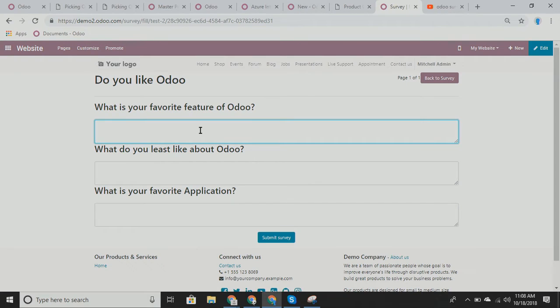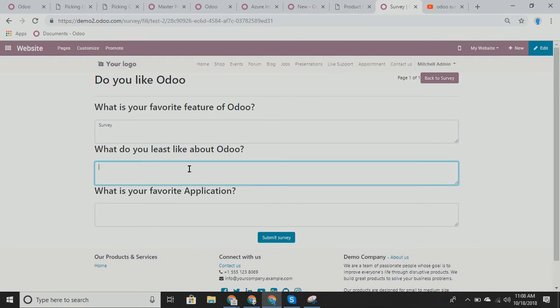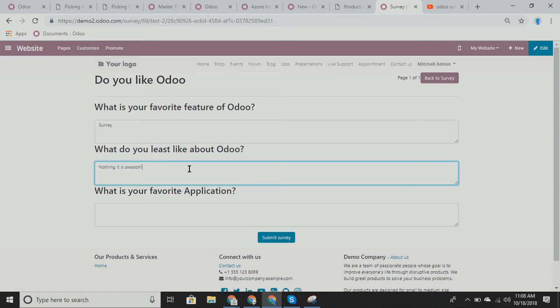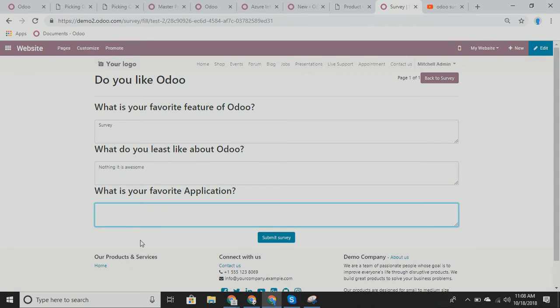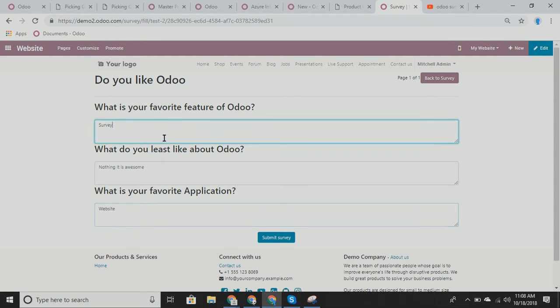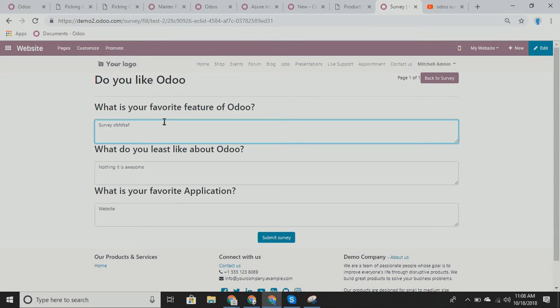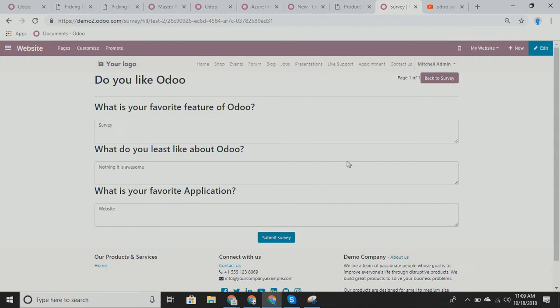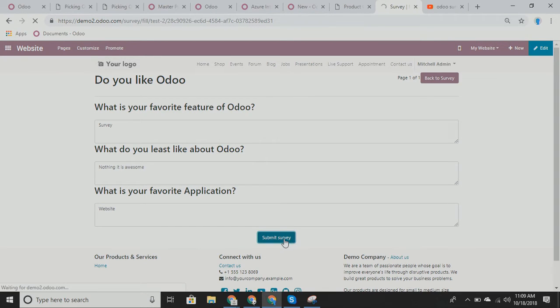So favorite feature of Odoo, let's call it survey. What do you least like about Odoo? Nothing. It is awesome. What is your favorite application? This could be anything. We'll call it website. So within this, we have our page title. What is our favorite feature? And these are answers. We can make this answer. We can add as much line or text that we want to it. And as you can see, we can have multiple pages on this as well. From here, I'm going to submit this survey.